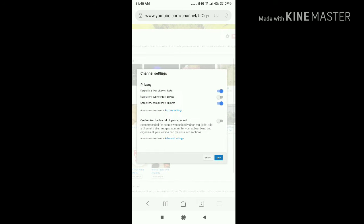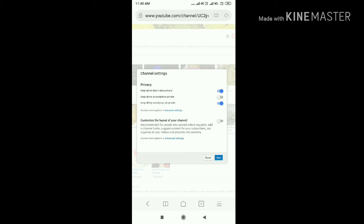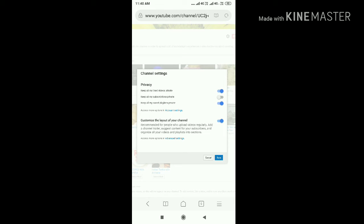You'll see a list of options to change the settings. Now you have to switch on the customized layout of your channel by clicking on the button. Then save the settings by clicking save.